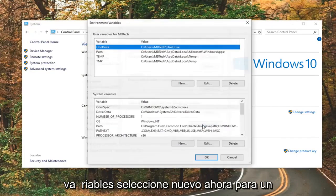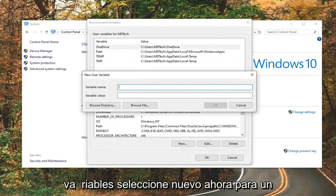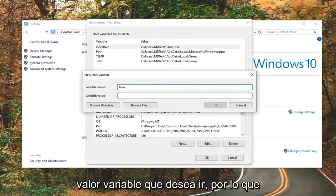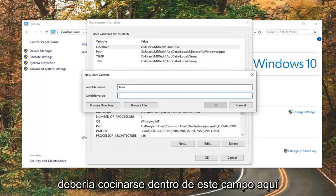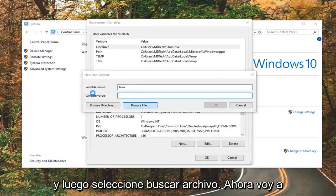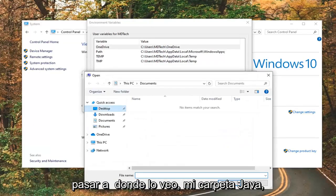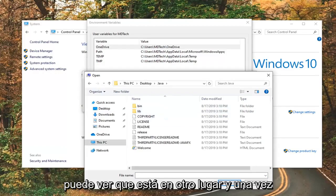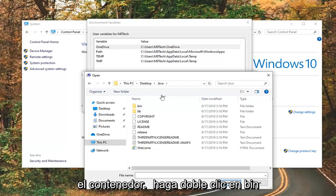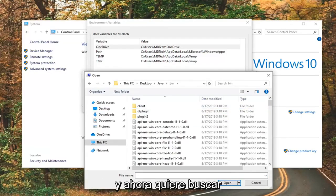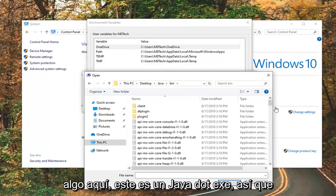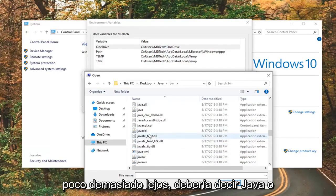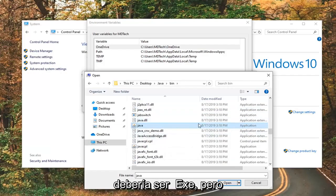Left click on where it says environment variables, then select new. For variable name, just call it Java — make it something pretty simple. For variable value, click inside this field and then select browse file. Navigate over to where you saved your Java folder — I'm going to navigate to my desktop and double click on it. Once you've done that, expand the bin folder, so double click on bin. Now look for something in here that says java.exe — just scroll down a little bit. It should say java and the file extension should be exe.